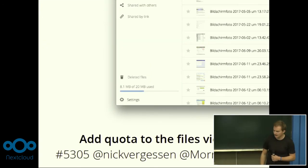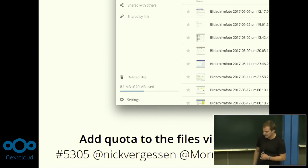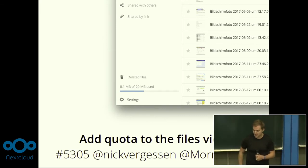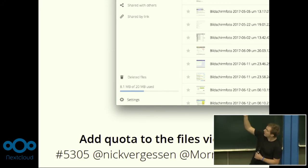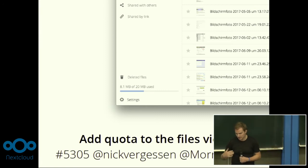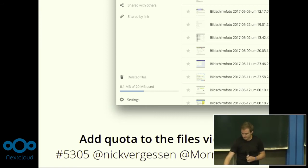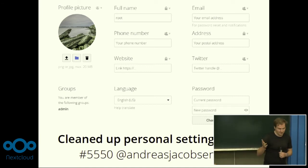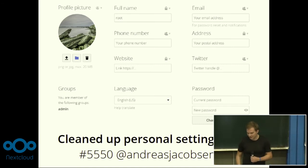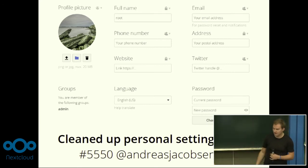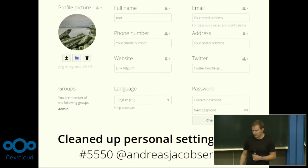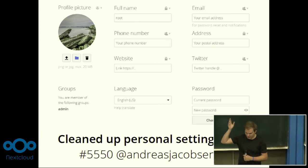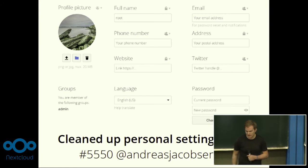The second improvement is adding the quota to the files view, thanks to Joas and Morris. We now have a nice quota view in files so you always directly see how much you're using. Another thing made by Andreas is cleaning up the personal settings page — making the layout nicer, organizing it in columns, and enhancing how you can see where to change your privacy settings.